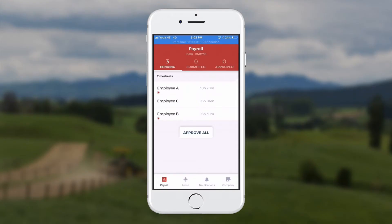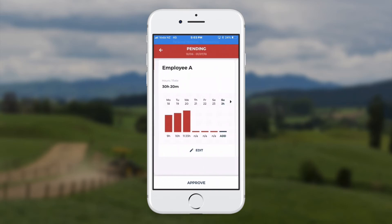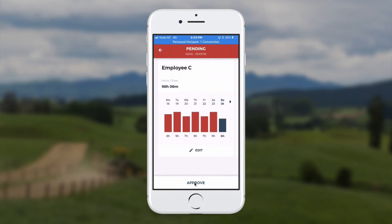If the team leader prefers to log in on their smartphone to approve timesheet hours, they just log in with the same username and password. At the top of the screen, they'll see the pending staff and just touch on the employee's name. They'll be able to see the hours recorded and can choose to approve or edit. Once approved, the next employee's details will appear on the screen.